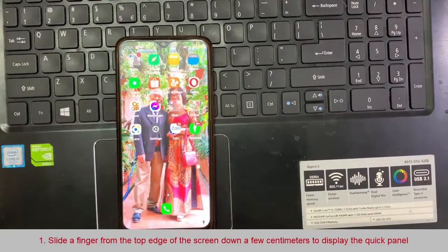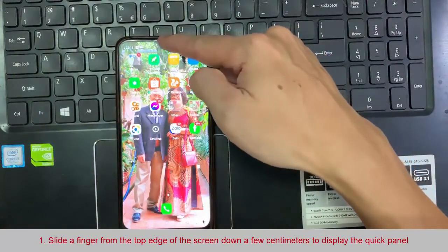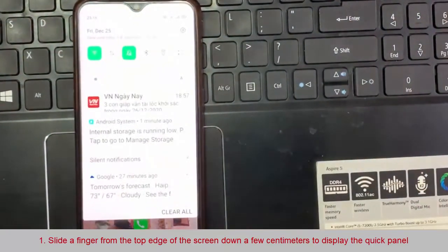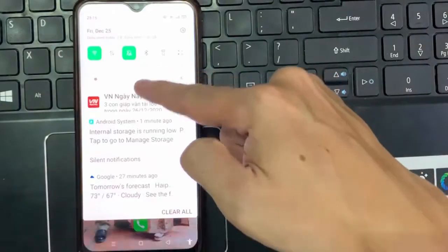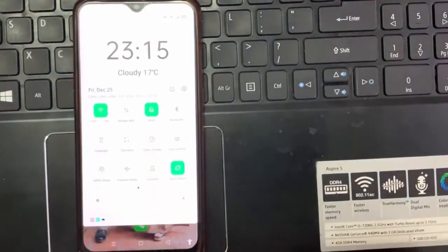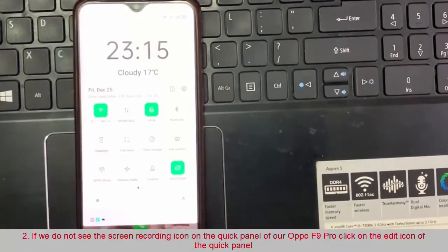First step: we unlock our F9 Pro and slide a finger from the top edge of the screen down a few centimeters to display the quick panel, in which the quick settings will appear such as connecting to Wi-Fi, network, connecting Bluetooth, mute, and airplane mode.